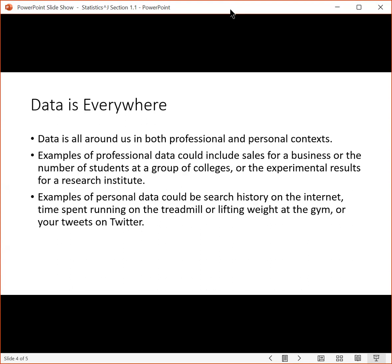So what type of job might you have where you'd study those things? You might study the sales for a business if you are a financial analyst and you are recommending places to invest. You might study the number of students at a group of colleges if you worked for US News and World Report and you wanted to provide that data to prospective students thinking about where to go to college. Or for experimental results for a research institute, if you are creating a drug and you wanted to study that drug's efficacy, then that might be an example of data where you'd do a study.